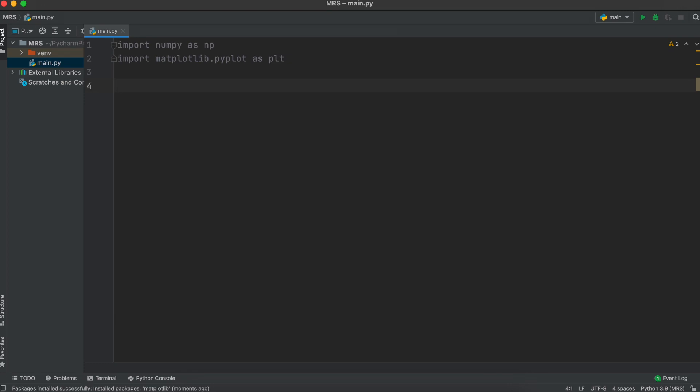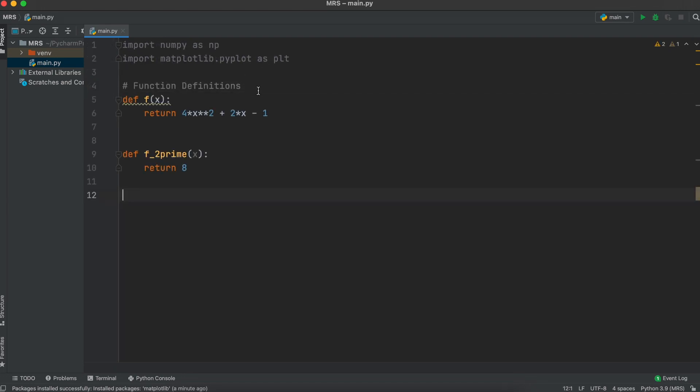Next, we need to create two function definitions. One for our function that we are going to be approximating the integral for, and another optional function for its second derivative if you wish to find the maximum error which we will talk about later. Both these functions will take in some x value and return the result of the function.